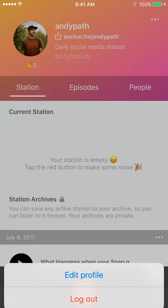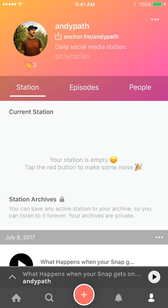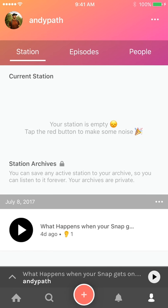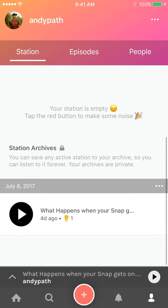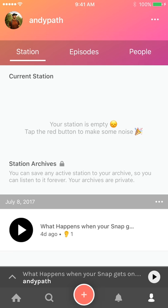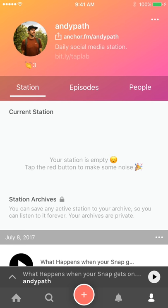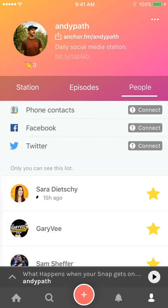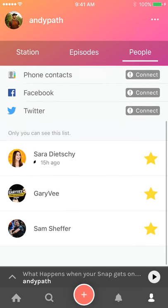How it works is you can record something for your station, and that will show here under the current station section — I currently have none. What you record lasts for 24 hours, after which it will automatically archive on your page. You can see here that on July 8th I created an anchor and I can still listen to it, but it's archived so nobody else can see it. In the middle tab we have episodes, where you can mix and match your anchors with other people's to create an episode. On the right tab we have people, showing who you follow and giving options to discover new people.